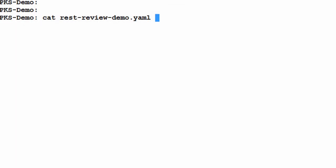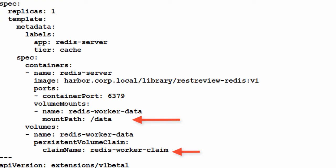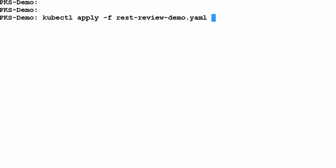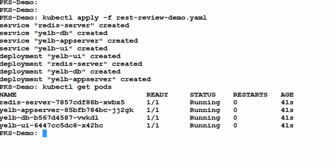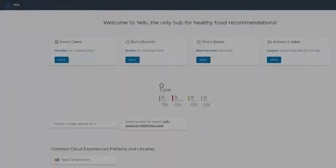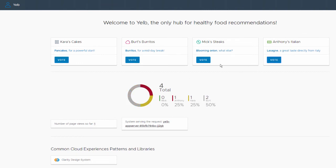Now we'll deploy our application. Notice in the deployment spec, we have both the persistent volume claim and the mount point for our persistent disk. We will deploy our application, verify that all the pods are running, and then we'll jump into the web page and see the application itself. Our simple application allows users to vote for their favorite restaurant and includes pods for the database application server, Redis cache, and the UI.